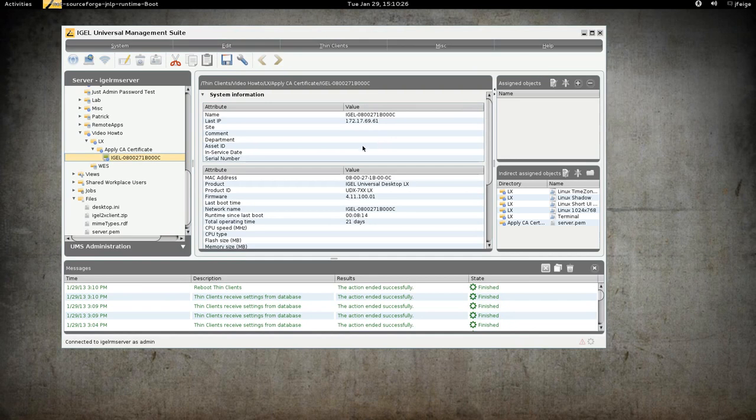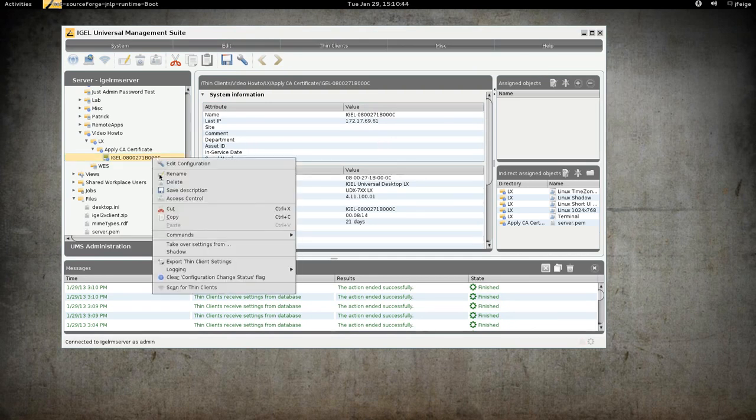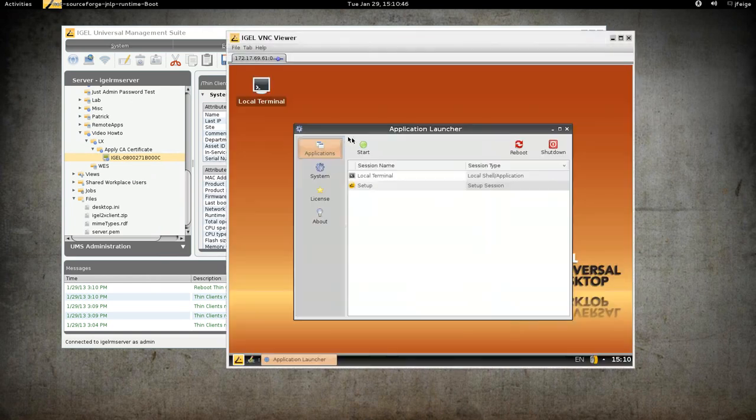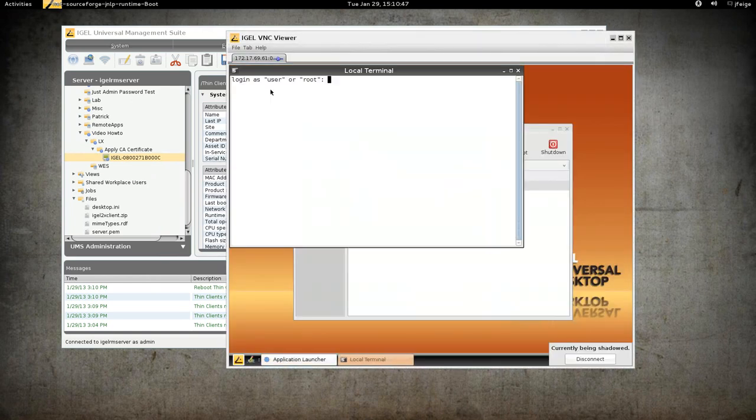So we'll wait for the Thin Client to reboot. And there it is. We'll go ahead and shadow. And we have a terminal.